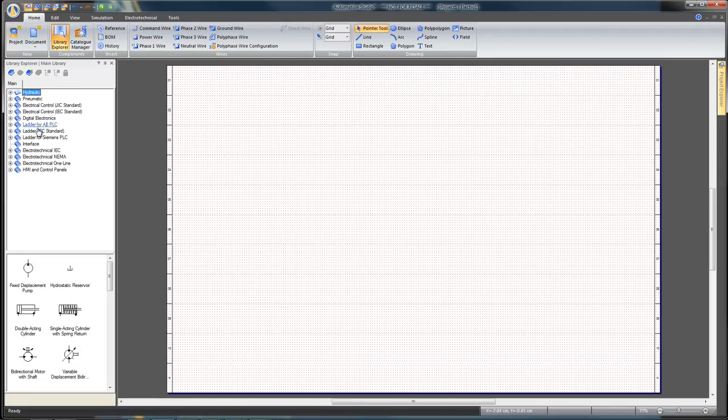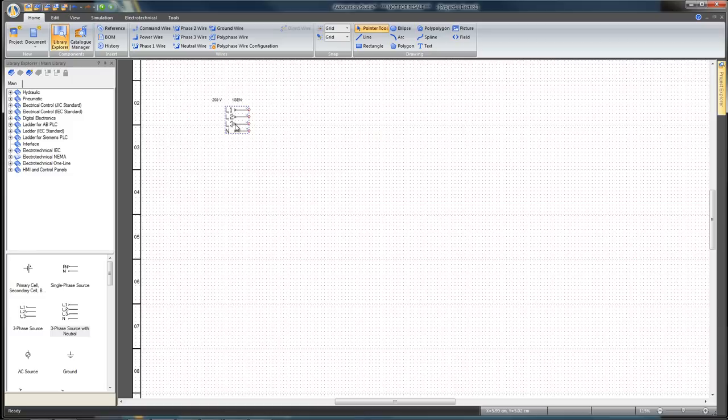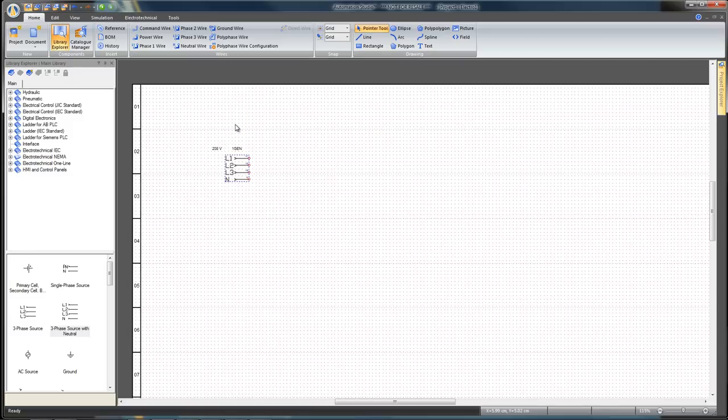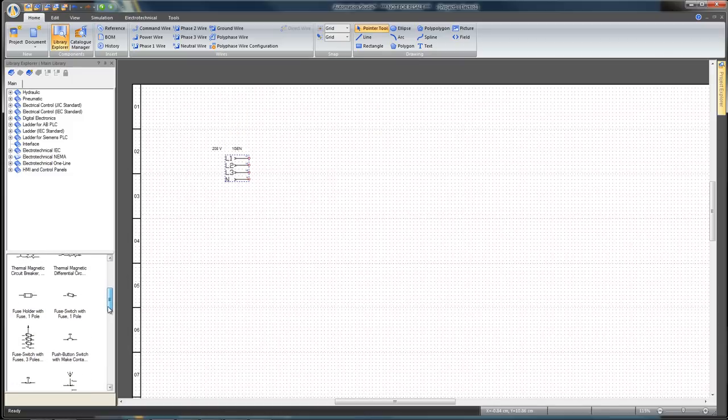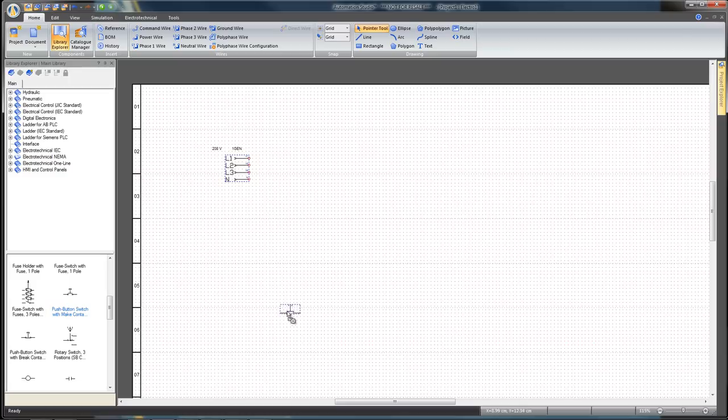Open Library Explorer either from the Home tab or by pressing F9. Find Electro-Technical-NEMA workshop and insert a three-phase source with Neutral onto the diagram. Place it as close as possible to its final location.